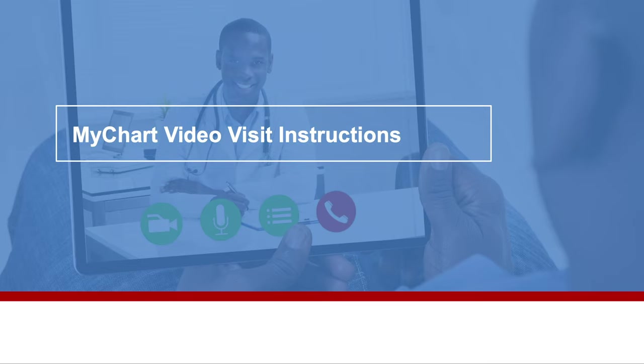Video visits allow you to interact with your healthcare provider through live video and audio on your own device. You will be able to talk to your provider, similar to an office visit, by using your smartphone, tablet, or computer to connect through MyChart.